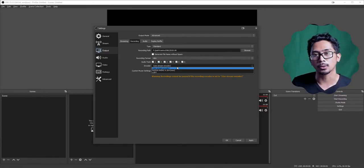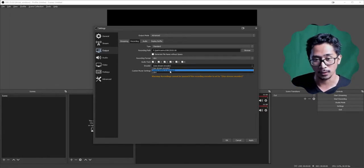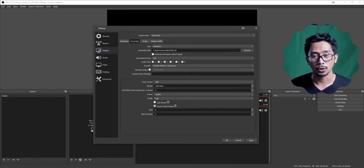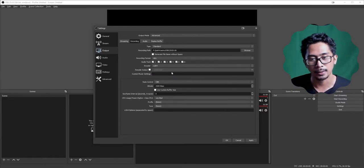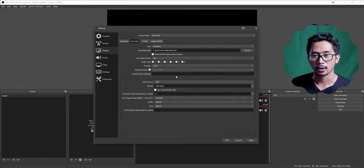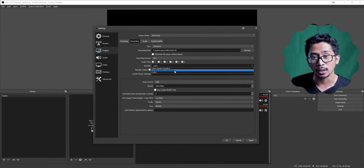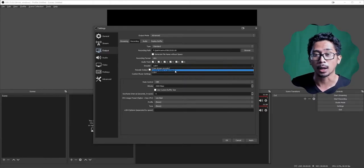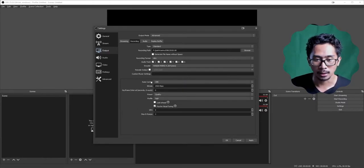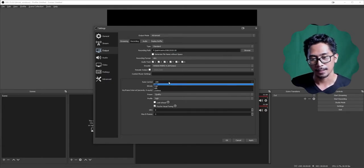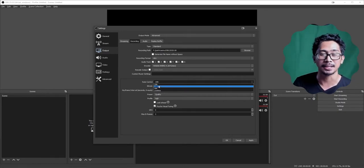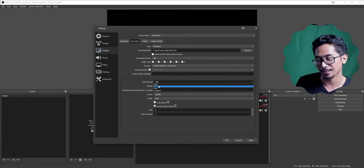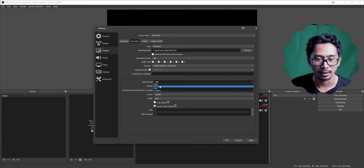For Encoder: if you have a GeForce or NVIDIA graphics card, go with NVENC New H.264. There are two versions. X.264 uses your CPU. If you're running an AMD Radeon graphics card, your option will be different — I still recommend choosing the hardware encoder as it's more powerful. For Rate Control, CBR is not ideal anymore — it's heavy and not as consistent as you want depending on the bitrate you choose.